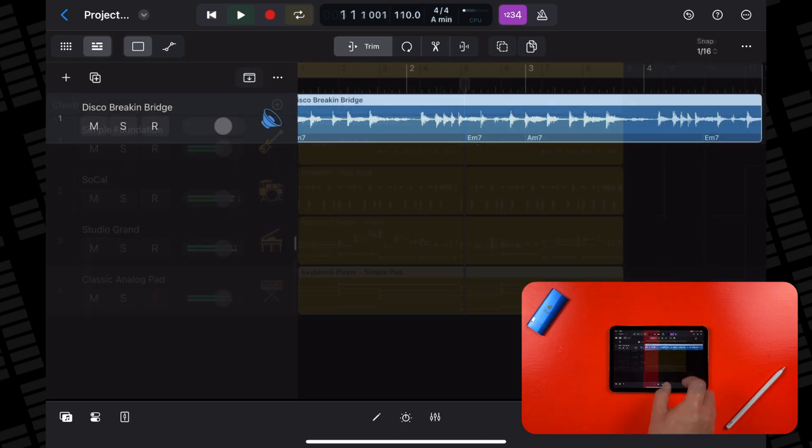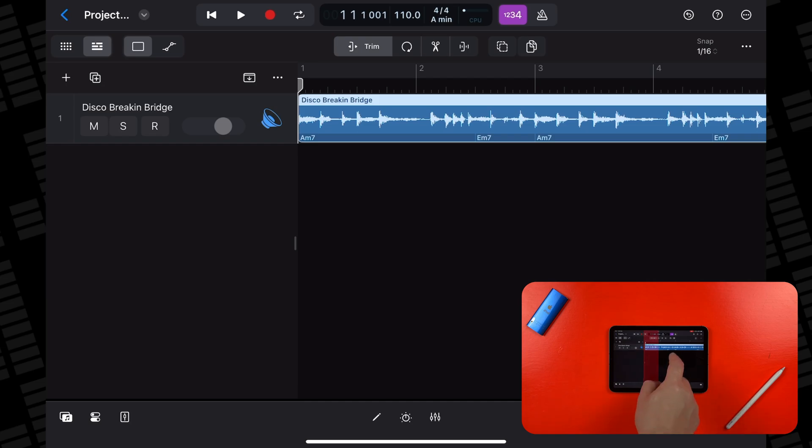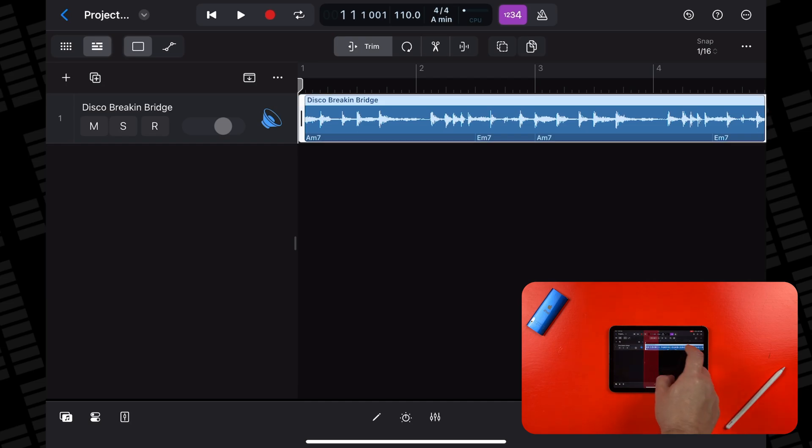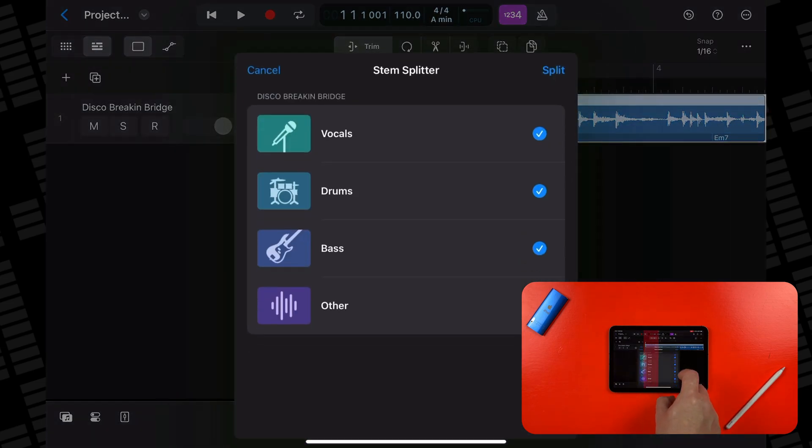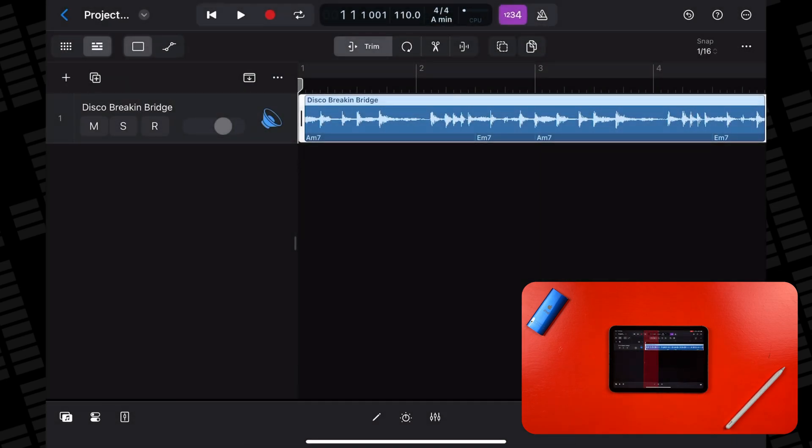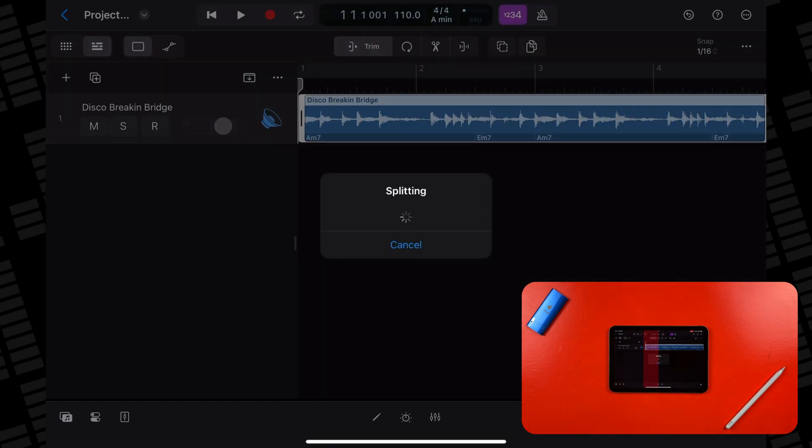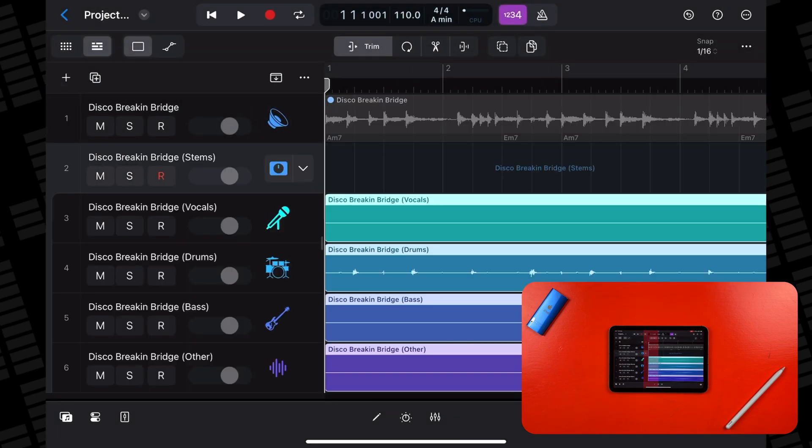Confusingly, to me anyway, this iPad model is able to use the stem splitter feature that arrived with Logic Pro for iPad version 2. Technically, the A15 Bionic chip did release after the M1 chip so it does kinda make sense. And yeah, performing stem splitter on this file inside Logic on the iPad Mini 6th gen works exactly as it should, with zero issues.